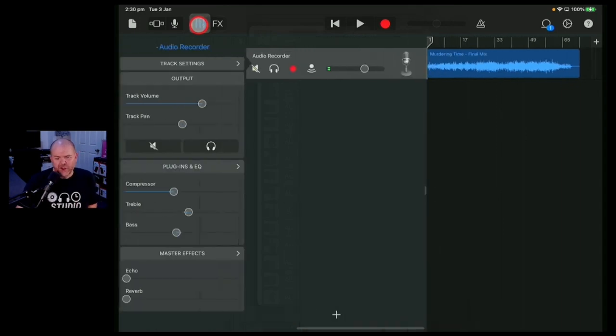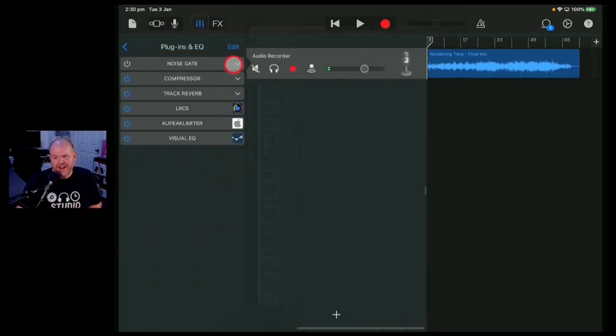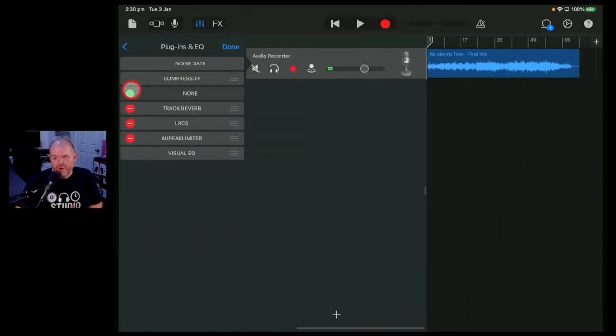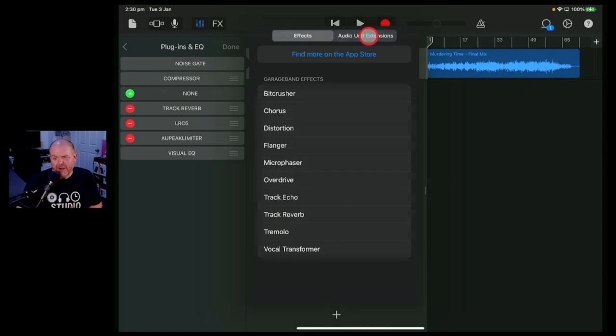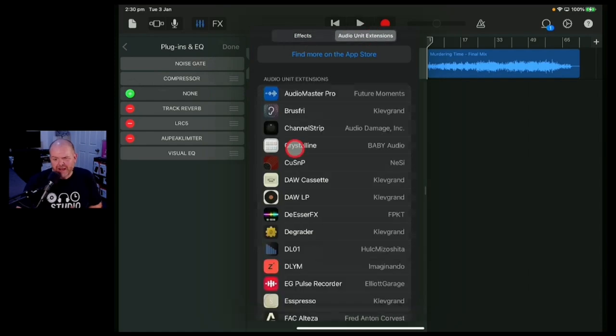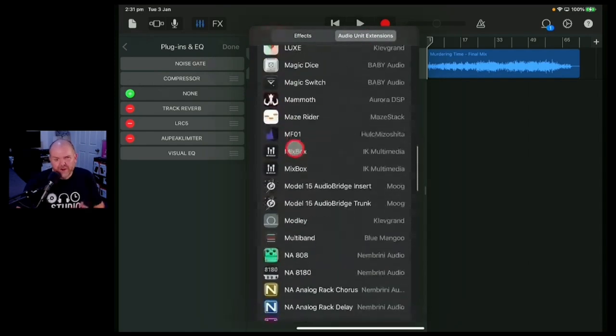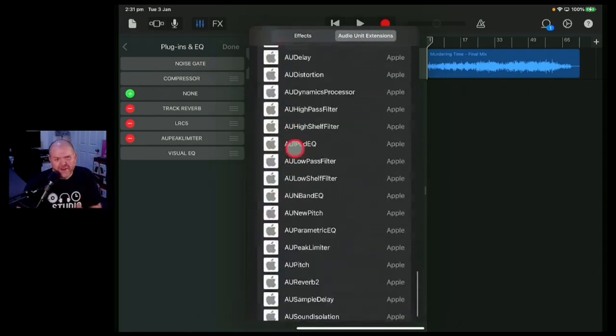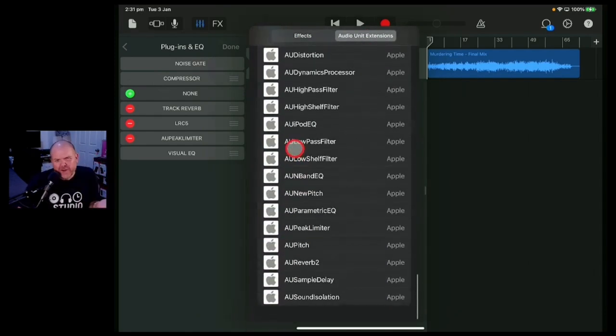Just when you thought there was nothing new in GarageBand, Apple have snuck in a brand new free audio unit plugin. In this video, I'm going to tell you what it is and if it's going to be useful. Let's go.